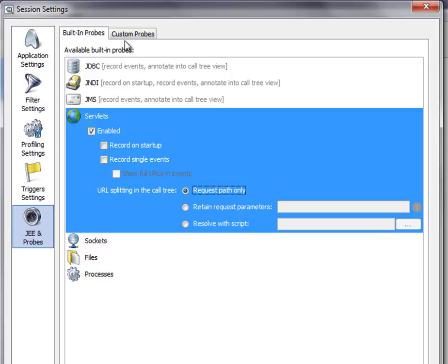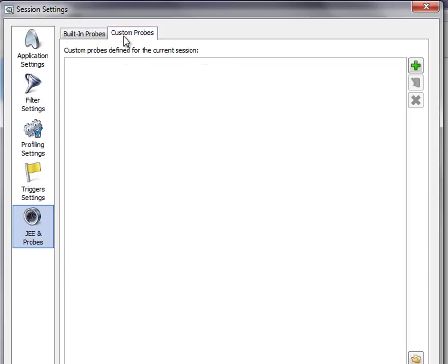There's also the possibility to define custom probes. There's a powerful editor that helps you in doing this, but this is outside the scope of the screencast.